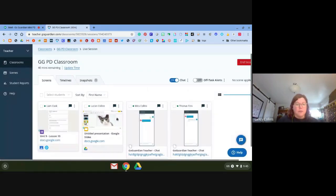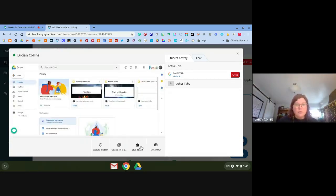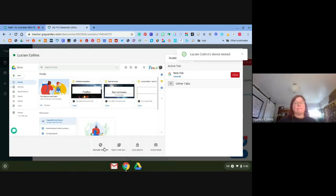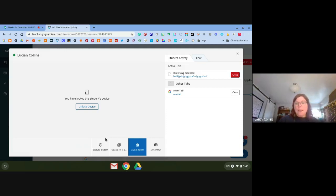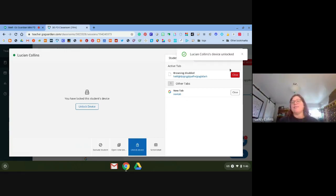Now I can see that Lucian is supposed to be doing his coin sort — I sent it in Google Classroom but he's not doing what he's supposed to. So I'm going to lock his device and send him a message: 'Check on Google Classroom for your coin sort.' He then came over to ask me about it in person, so I'll unlock his device.